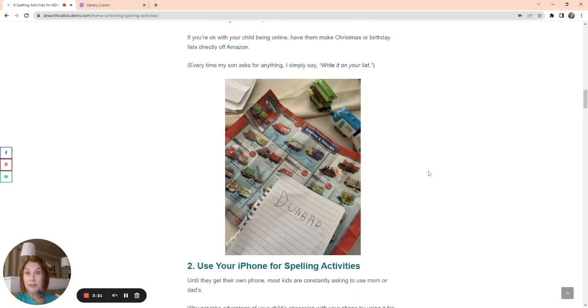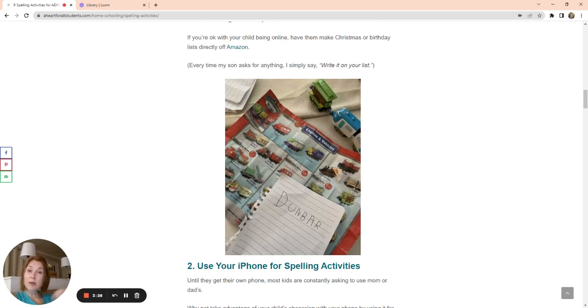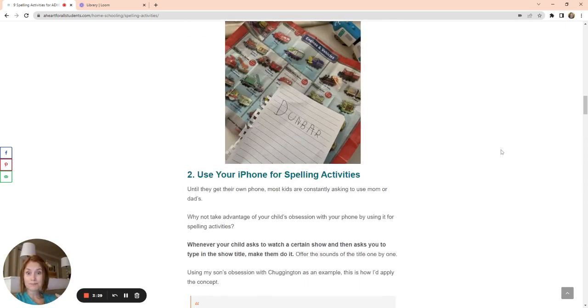In our house, anytime somebody asks for something, it's put it on the list. That's the way I've been able to get my child to practice those fine motor skills and become inherently motivated to write.